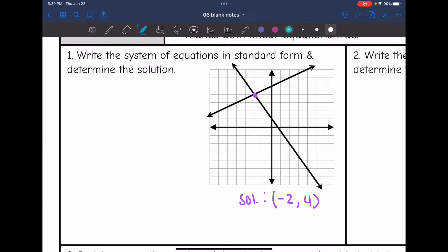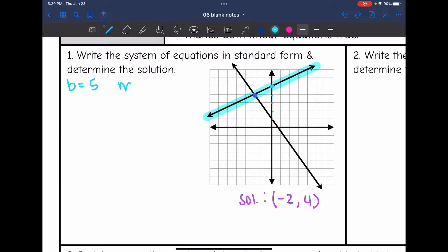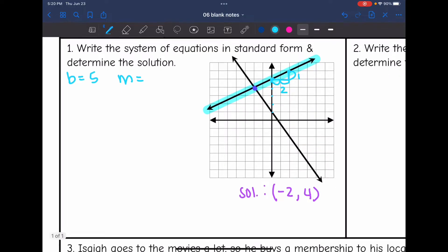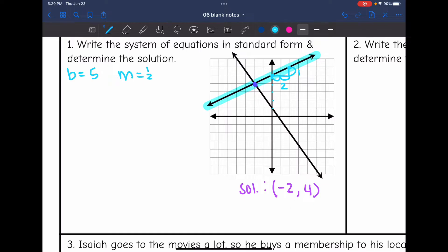Let's look at one equation at a time — the line with a positive slope first. The y-intercept of that equation is 5. Let's draw another perfect point and find the slope. The slope would be 1 over 2. So that means the equation is y equals one-half x plus 5.